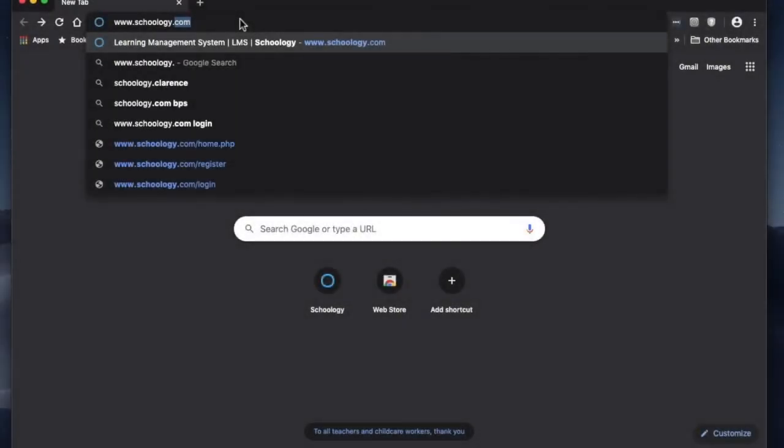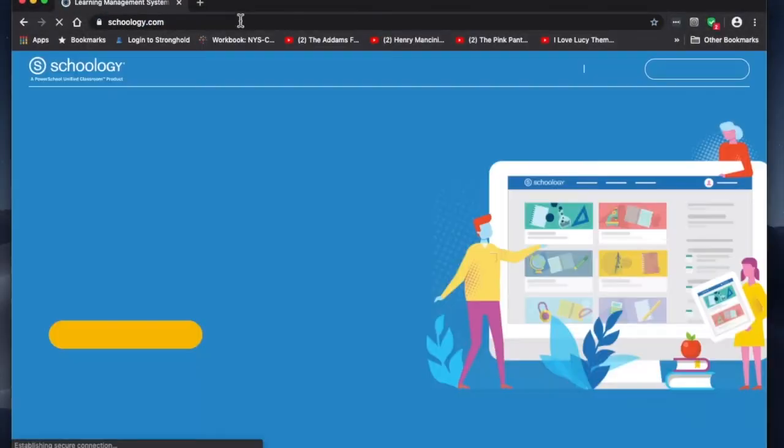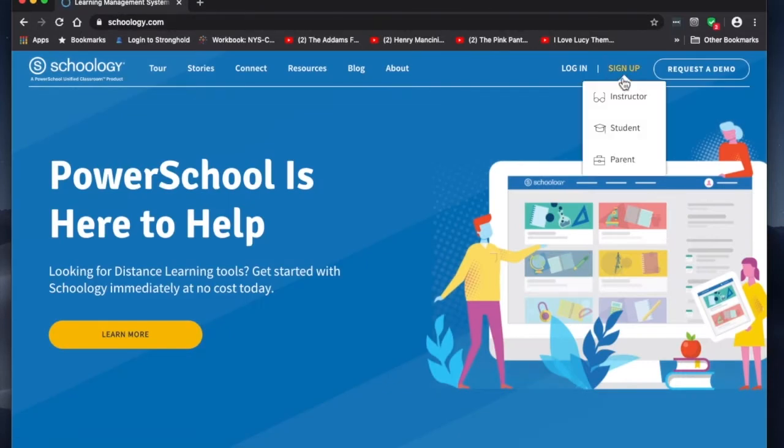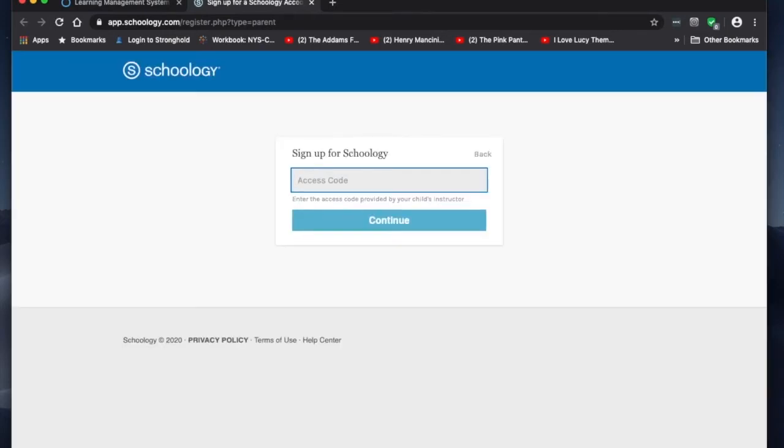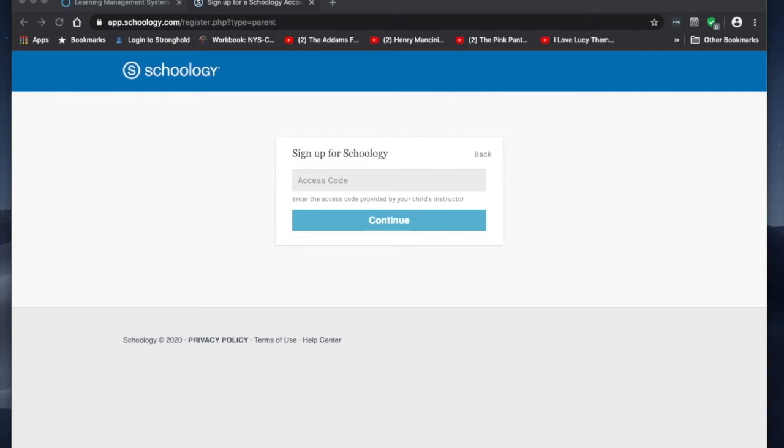Go to www.schoolofgy.com, and that will take you to the sign-up page. Click on sign-up, click on parent, and then once the page comes up, put your access code for your child in the access code box and click continue.